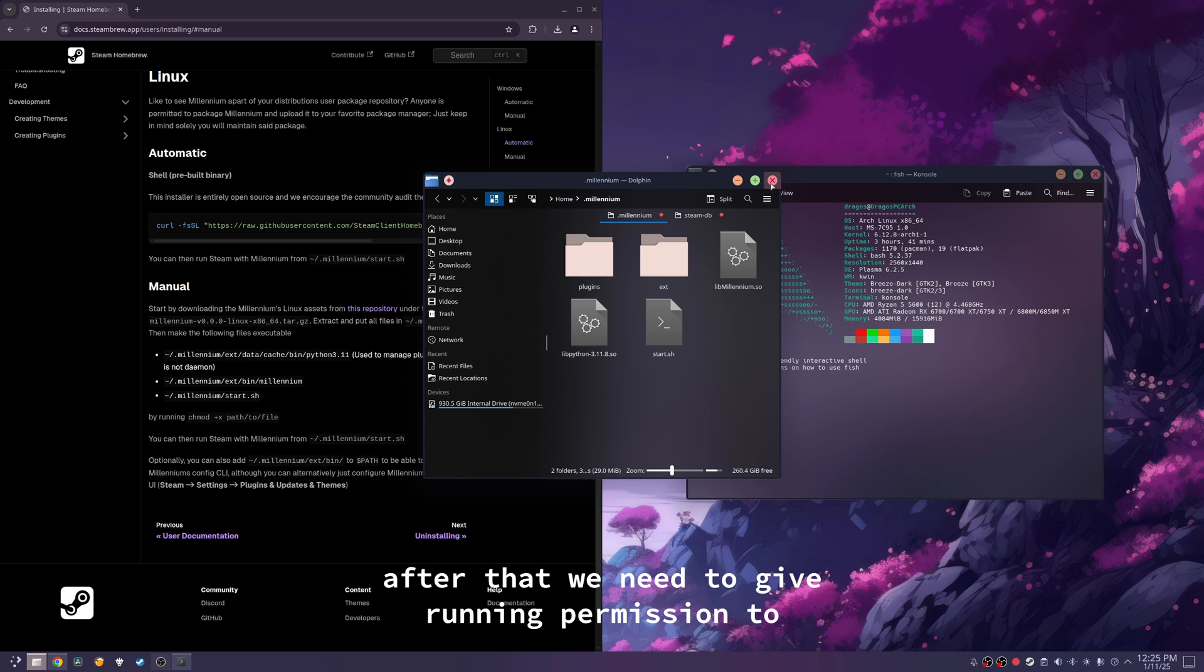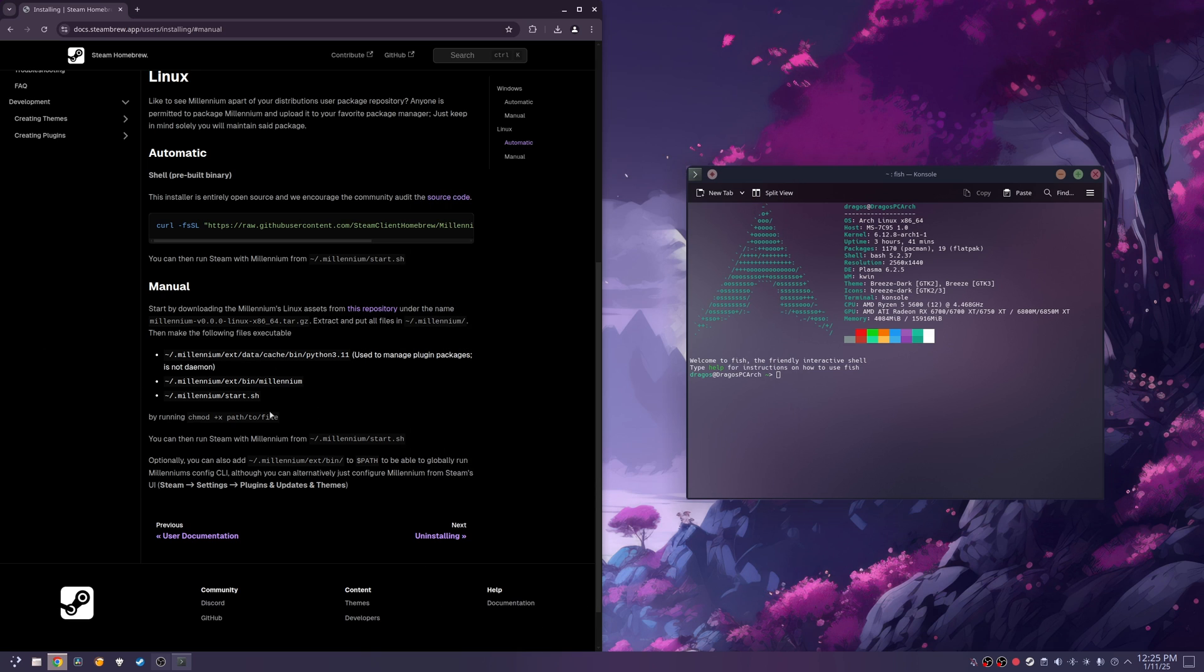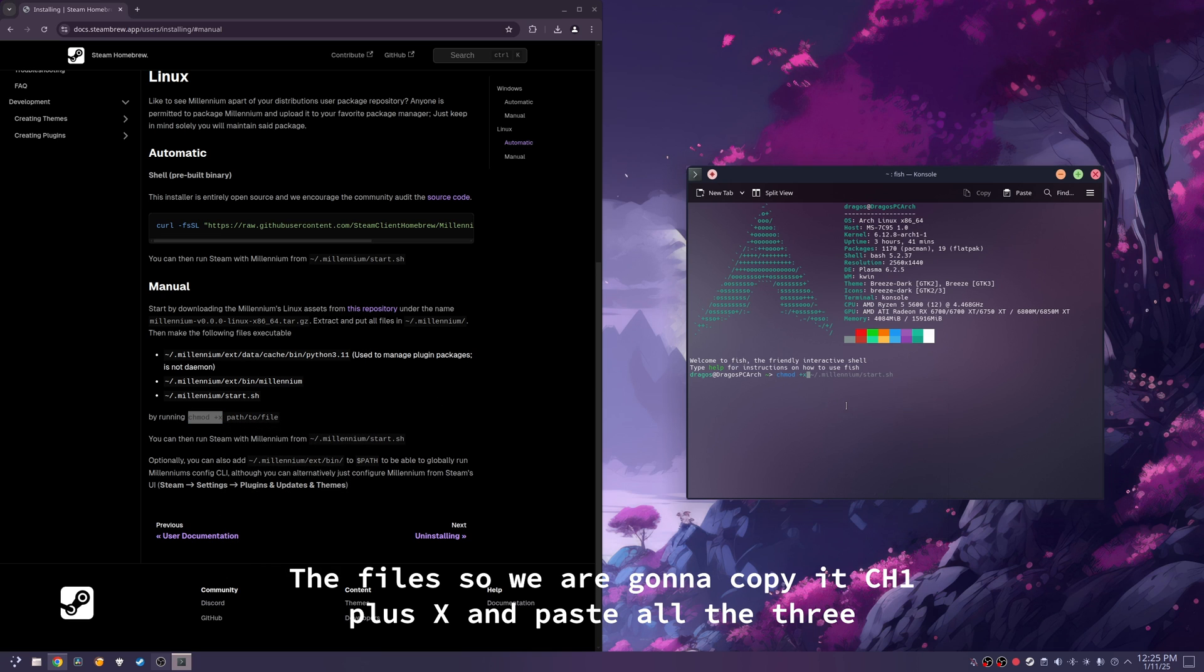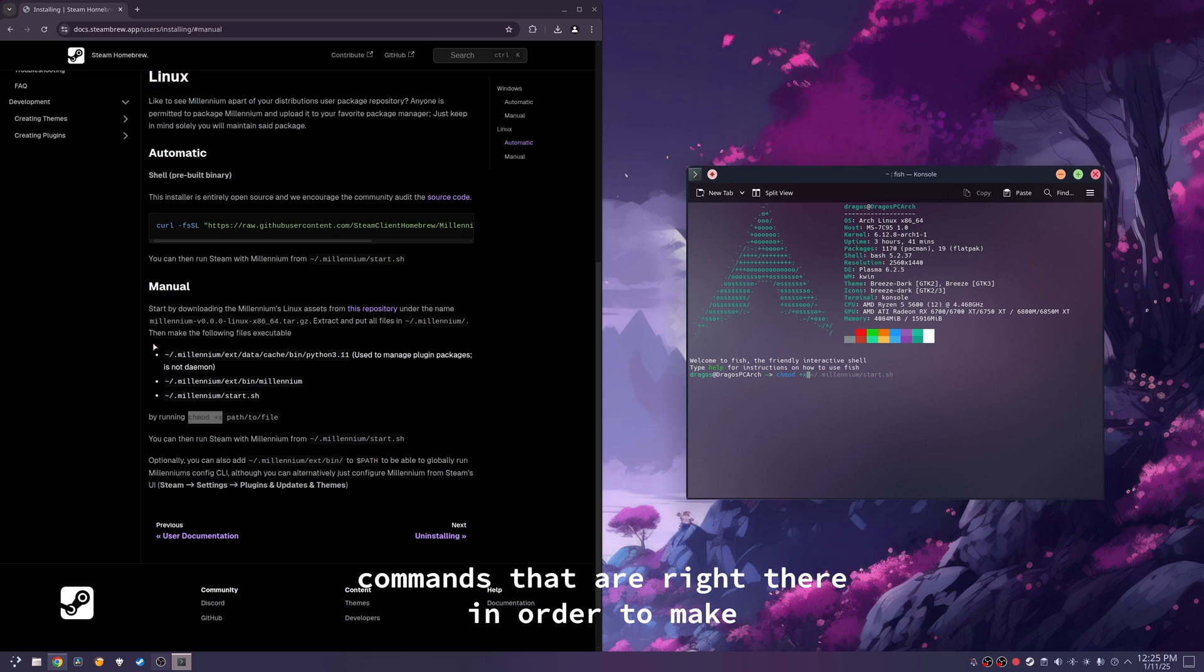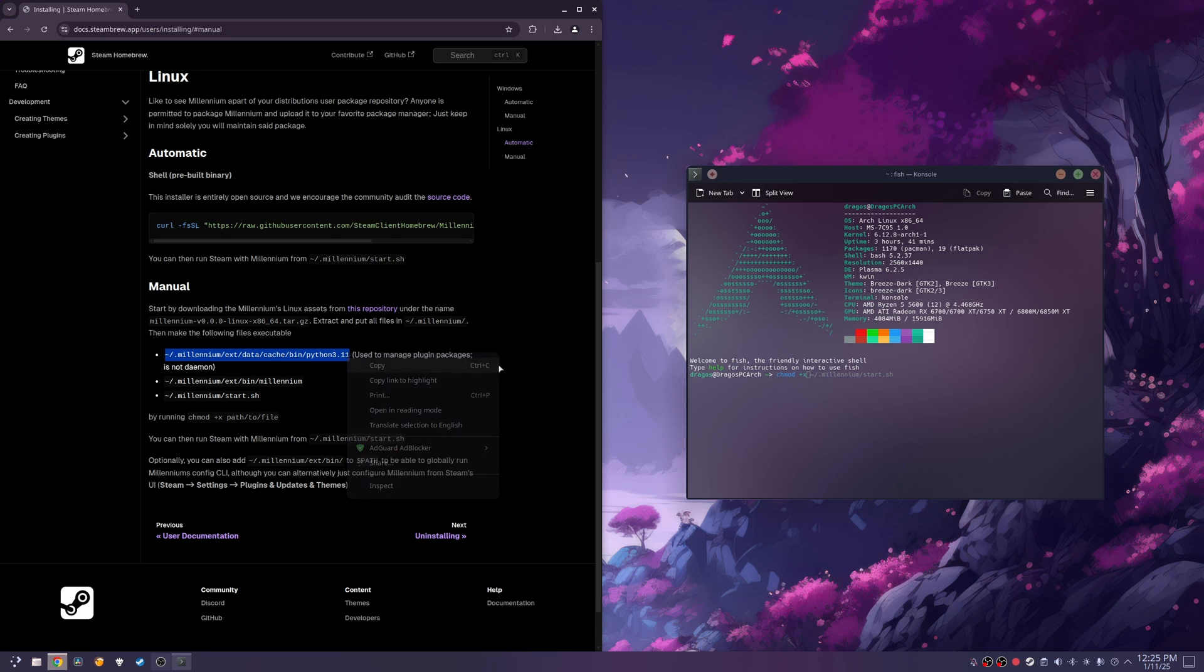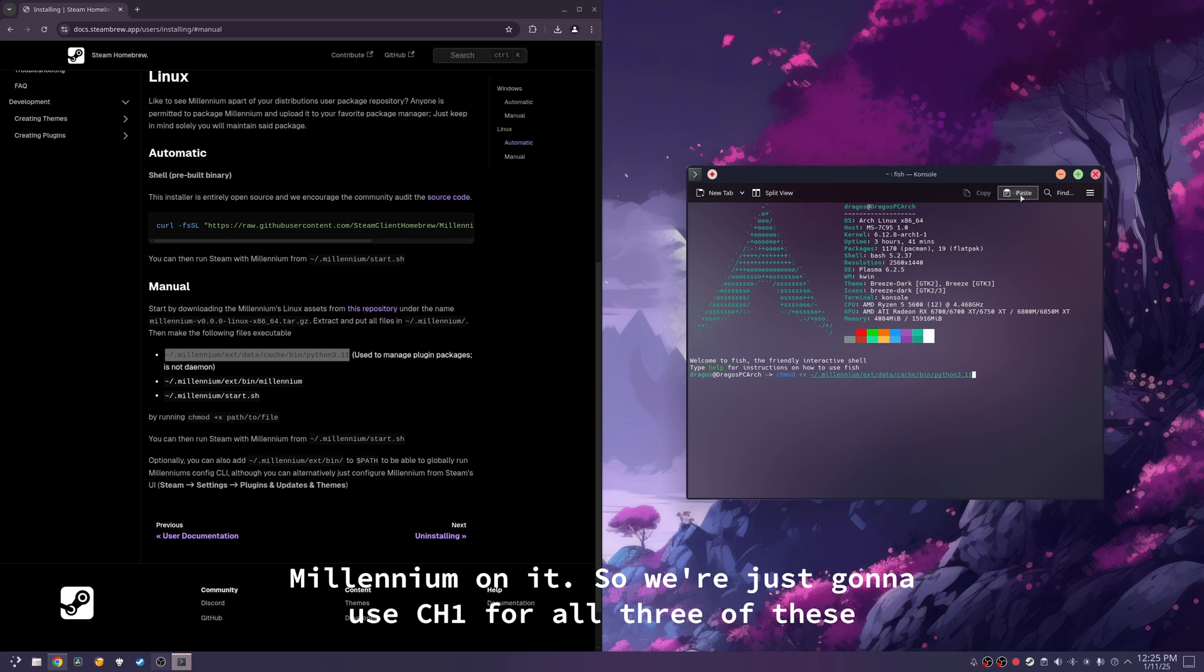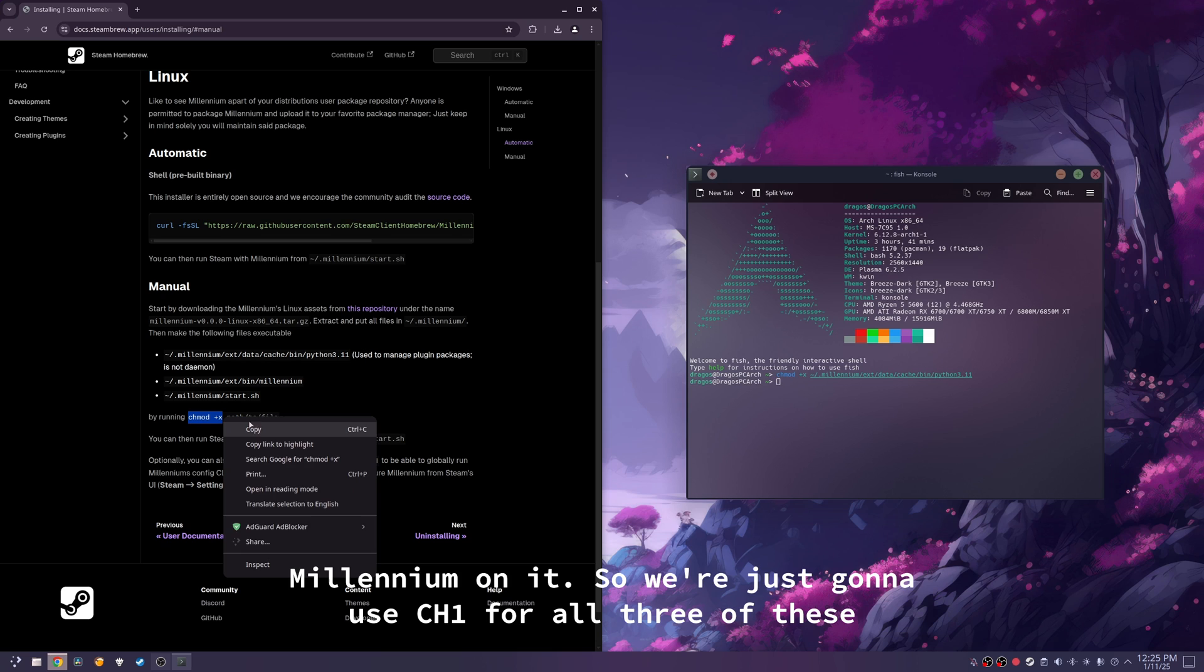After that, we need to give running permission to the files. So, we are going to copy chmod plus x and paste all the three commands that are right there in order to make millennium work on Linux. So, we're just going to use chmod for all three of these.